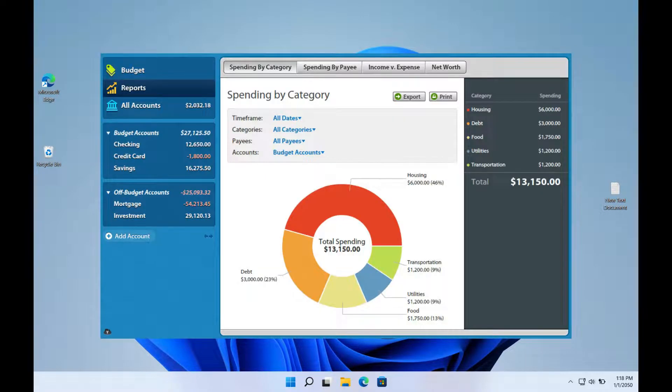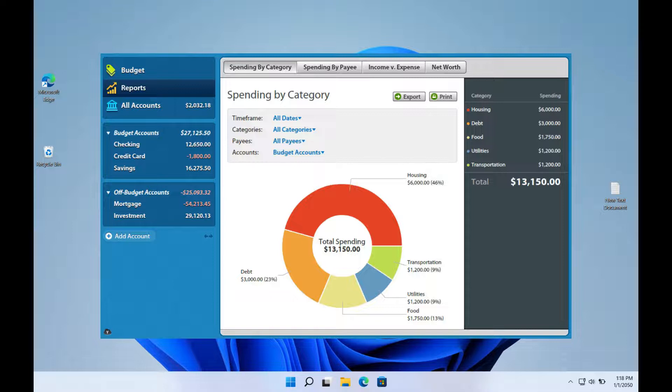You Need a Budget combines simple software with four straightforward rules to help you take charge of your finances, pay off debt, and save more money more rapidly.